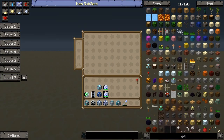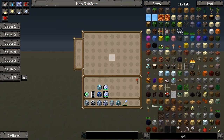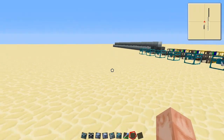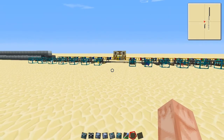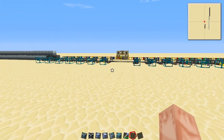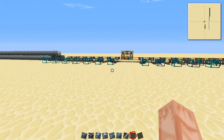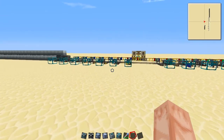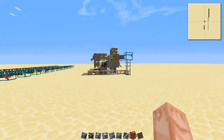Hello everybody and welcome to another Feed the Beast tutorial. As you can see in my inventory, we have some cool stuff planned for today. I'm going to teach you about random stuff in Feed the Beast that you didn't know about but want to know about. So let's get to that.